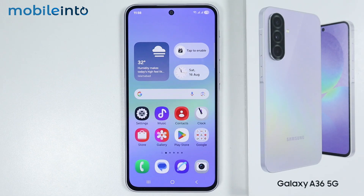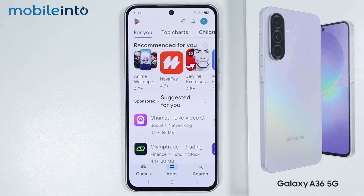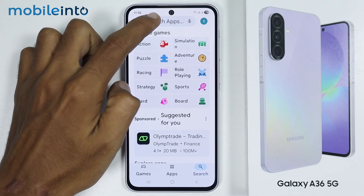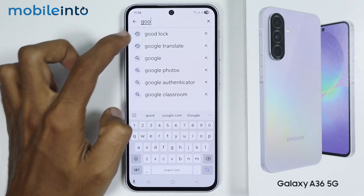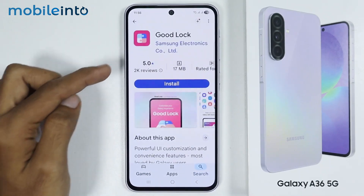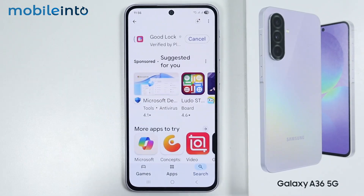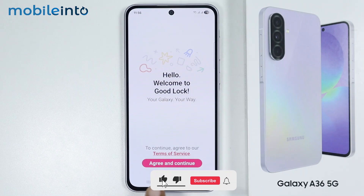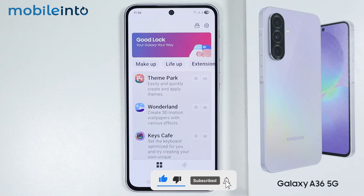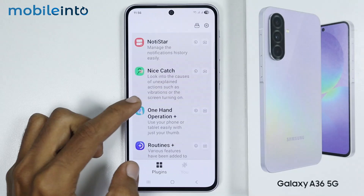To do that, first of all just open the Google Play Store. Then in the search bar, search for GoodLock and install the app. Then tap on Open. From here, just select Agree and Continue. Now you can do a lot of customizations using GoodLock.